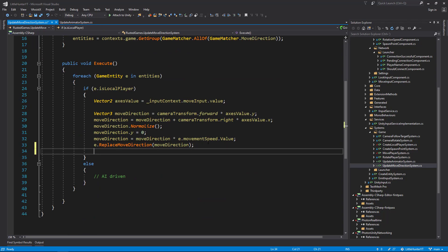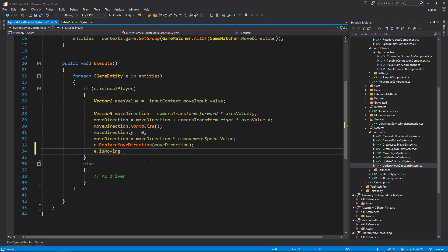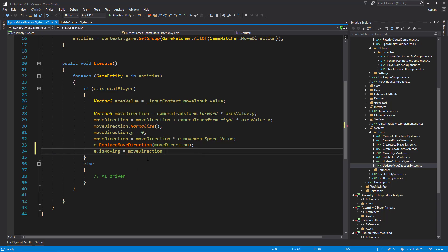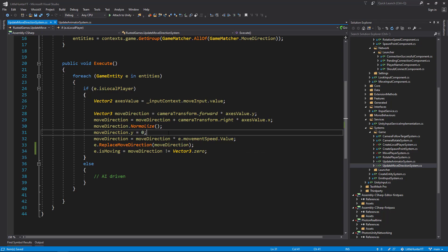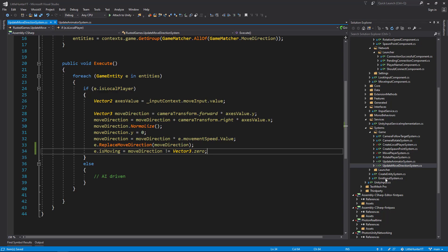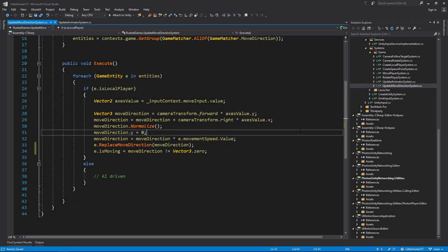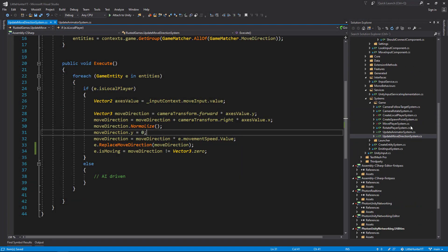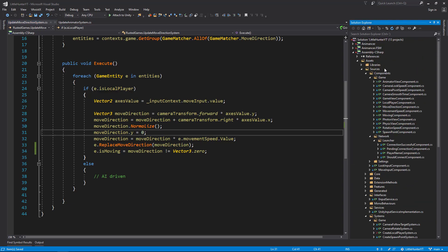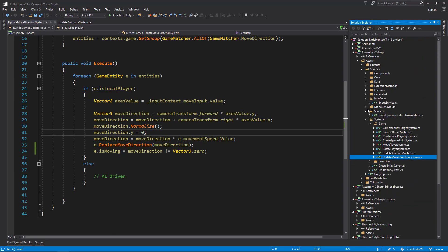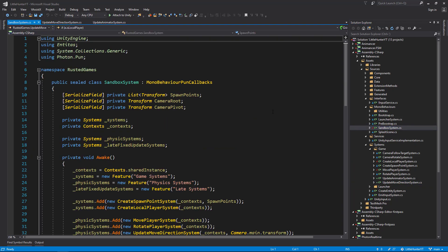Now the next step of course is to add this new system, the UpdateAnimatorSystem, to our sandbox. So let's find the script, MonoBehaviors SandboxSystem.